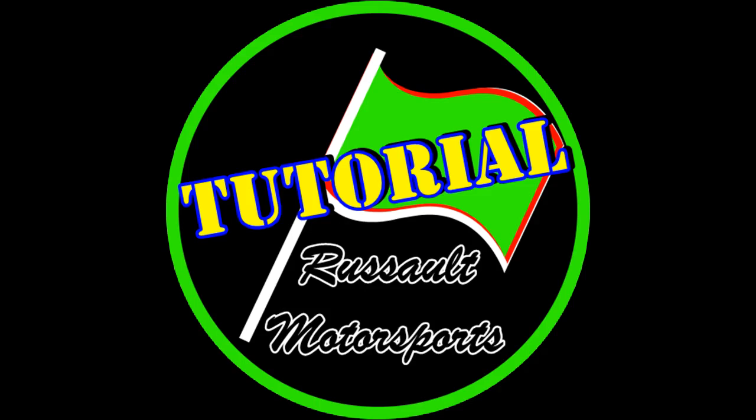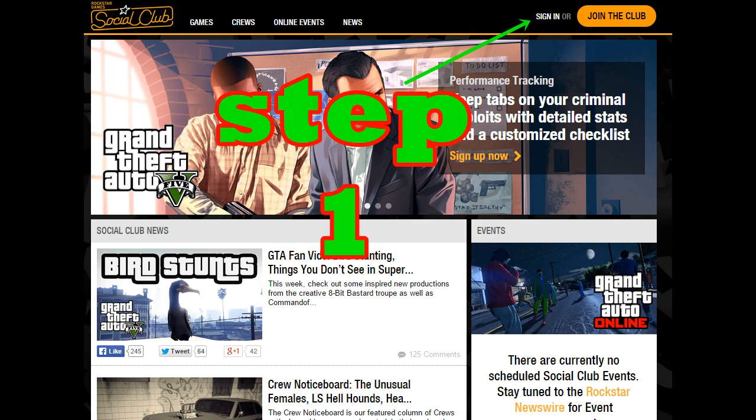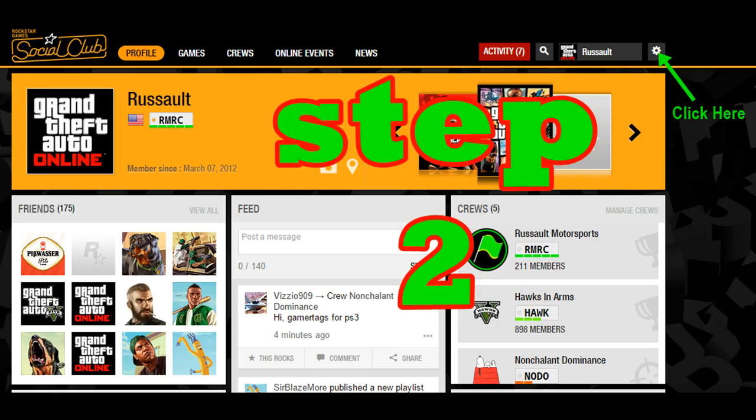Hey, it's Russault here. Here's a quick tutorial on how to link your gamertag to your Rockstar Social Club. Visit the Social Club website and sign in, or join the club if you're not a current member.